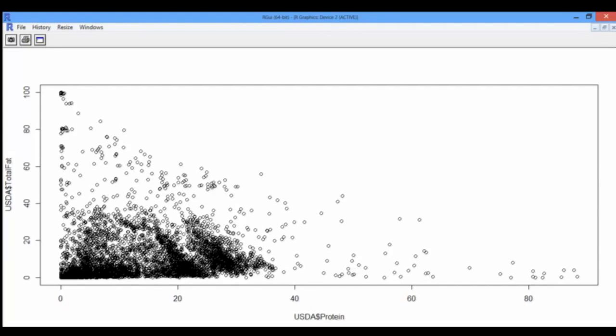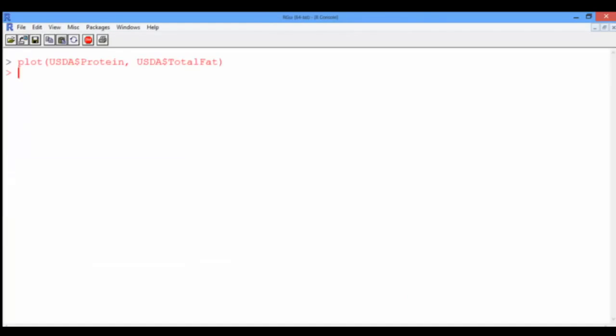We can modify these labels by adding more arguments to the plot function. To go back to the R console, you can simply switch windows using Control+Tab if you are on a Windows machine. On a Mac, the windows are not overlaid by default, so accessing the console should be easy.